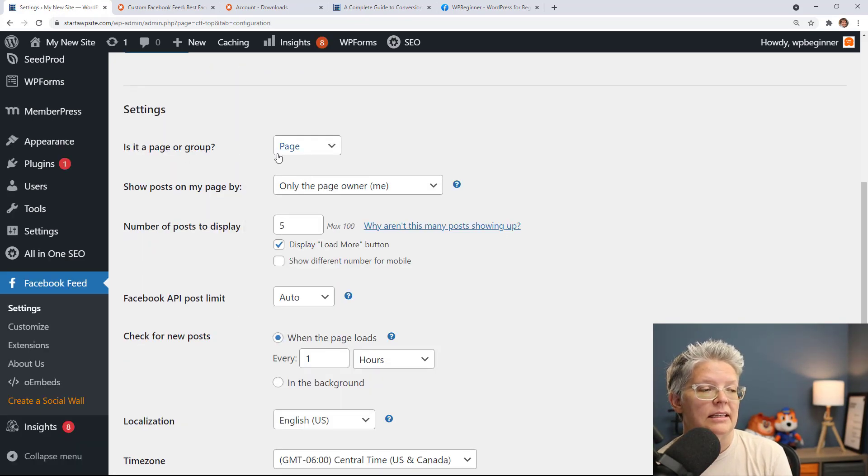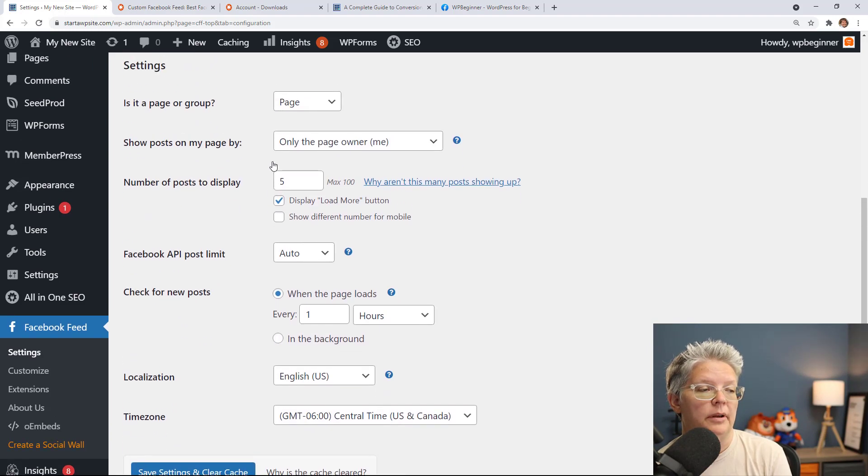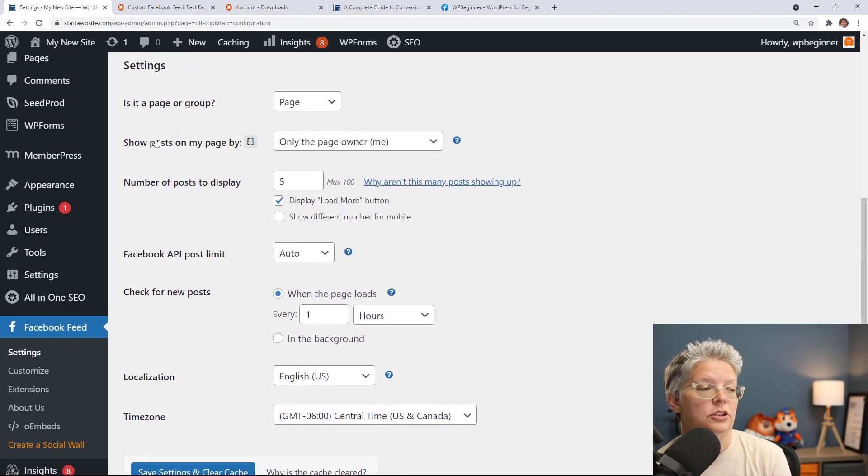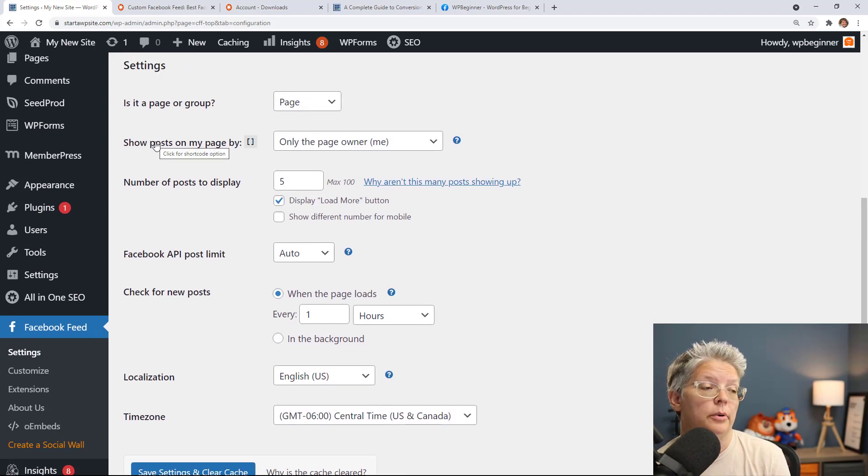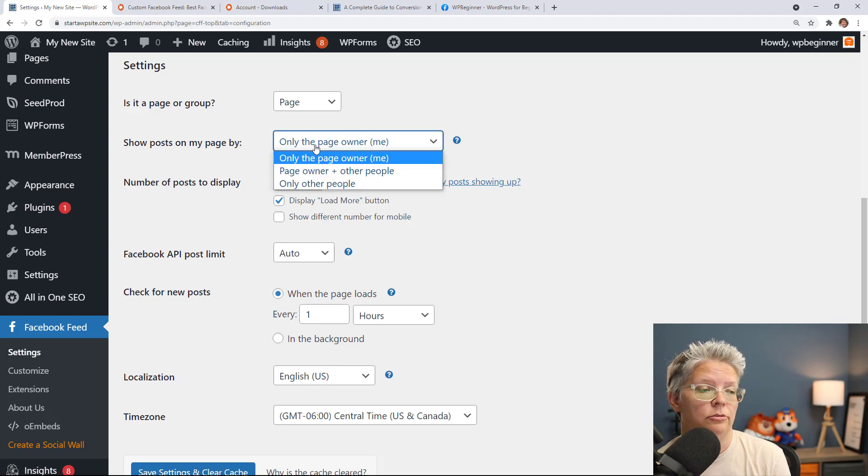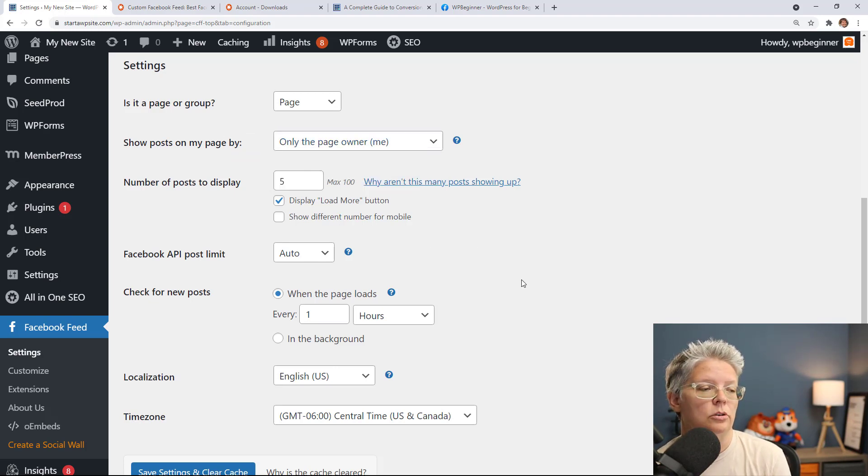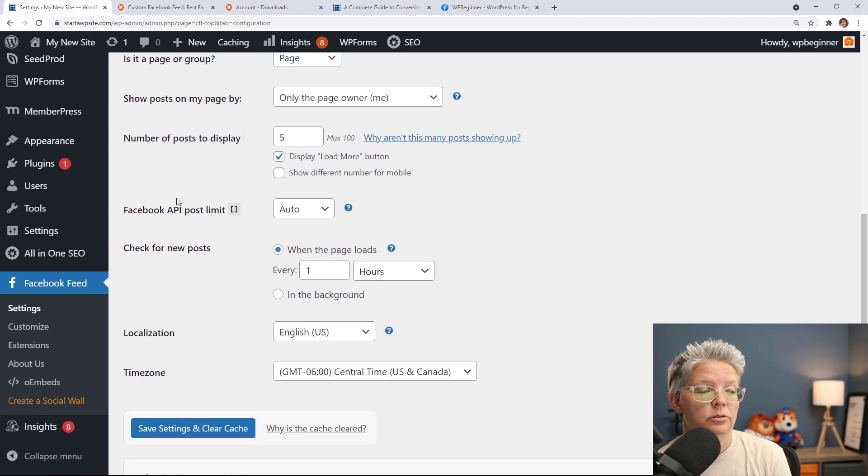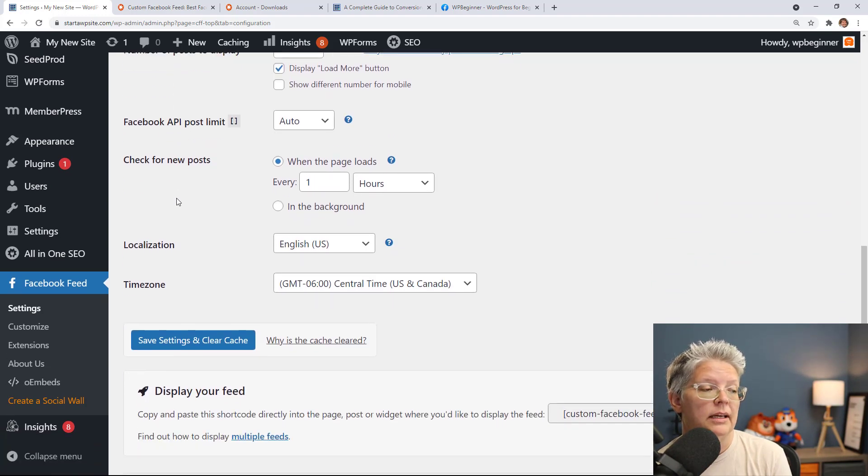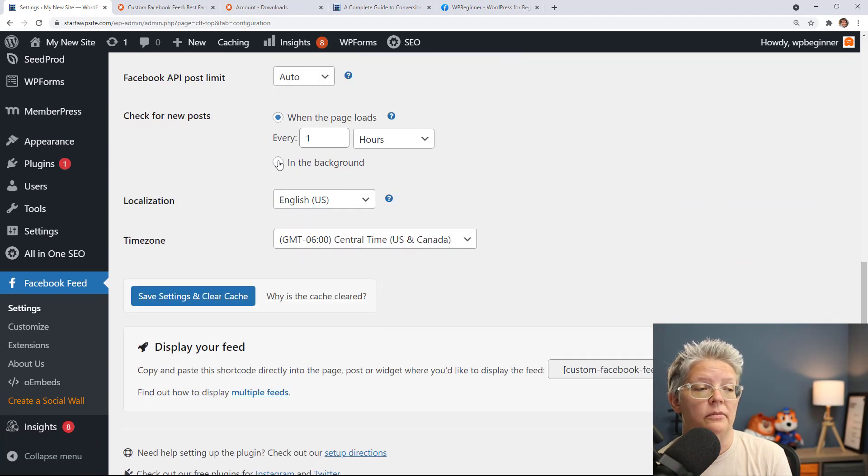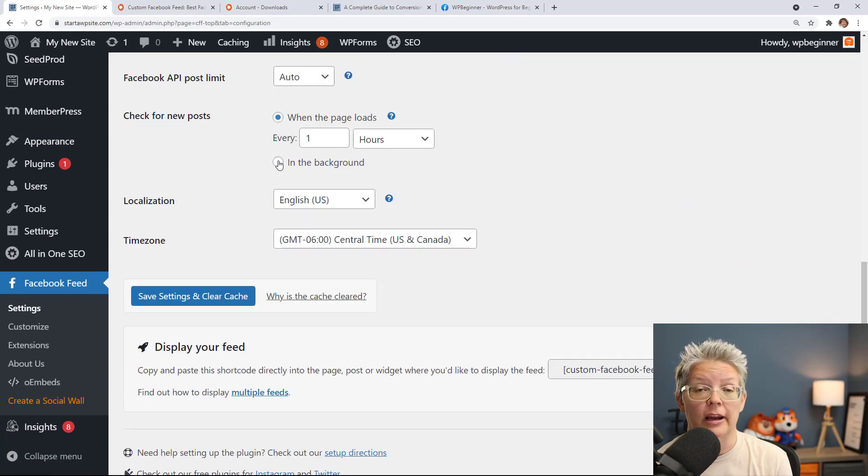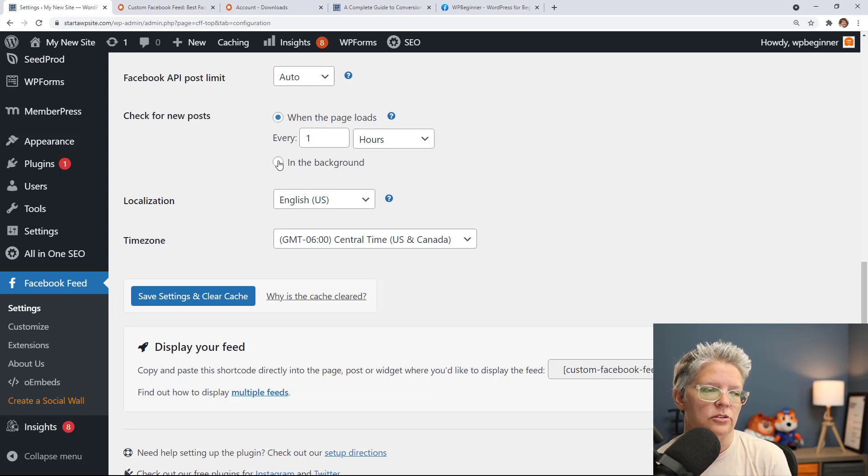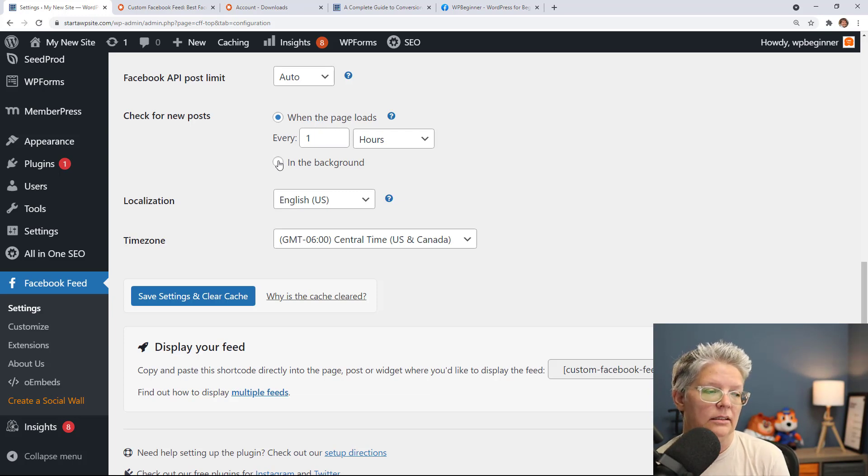Scrolling down to these settings you can choose everything. From here it is our page, you can choose how to show the posts so it's only by the page owner. If you wanted to show other people you could do that or a combination. You can choose how many posts to display and how often to check for new posts so if you're very active on the Facebook page then you want to set that accordingly.